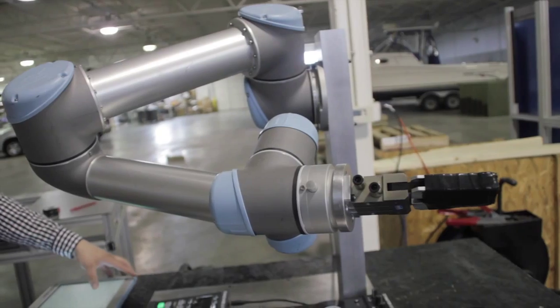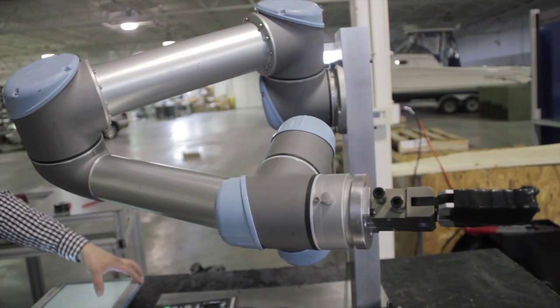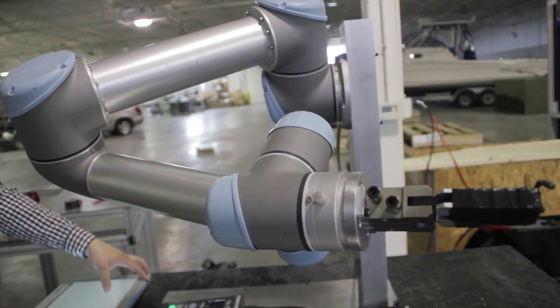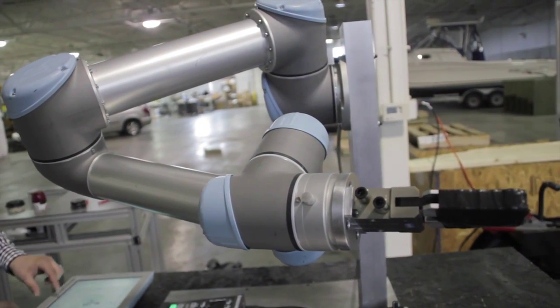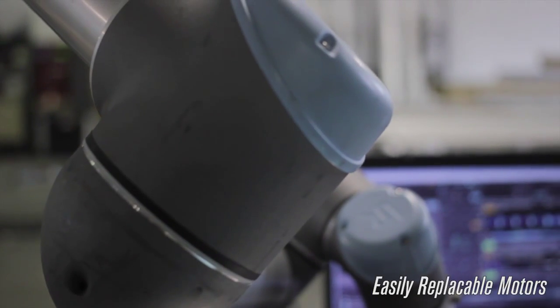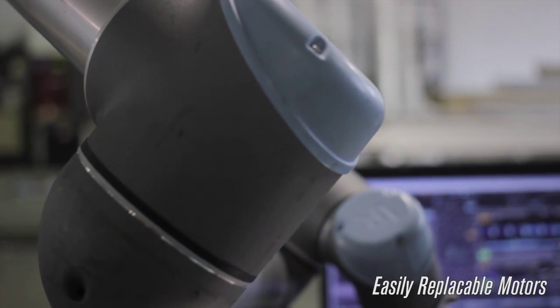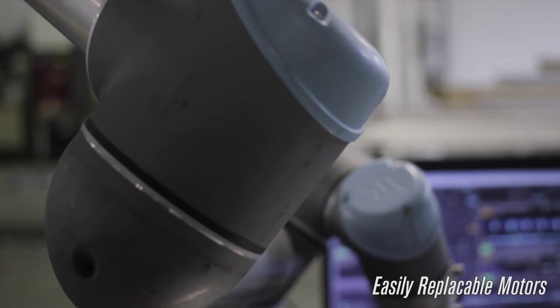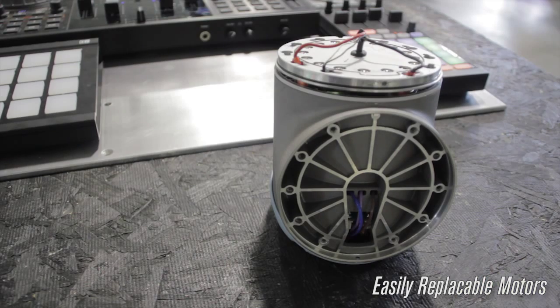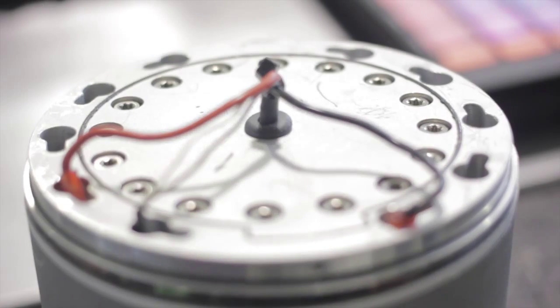The UR5 that we're looking at today is comprised of two different motors. The top three motors are the same and the bottom three motors are the same. This allows for quick and easy replacement of any of those motors within 30 to 60 minutes.